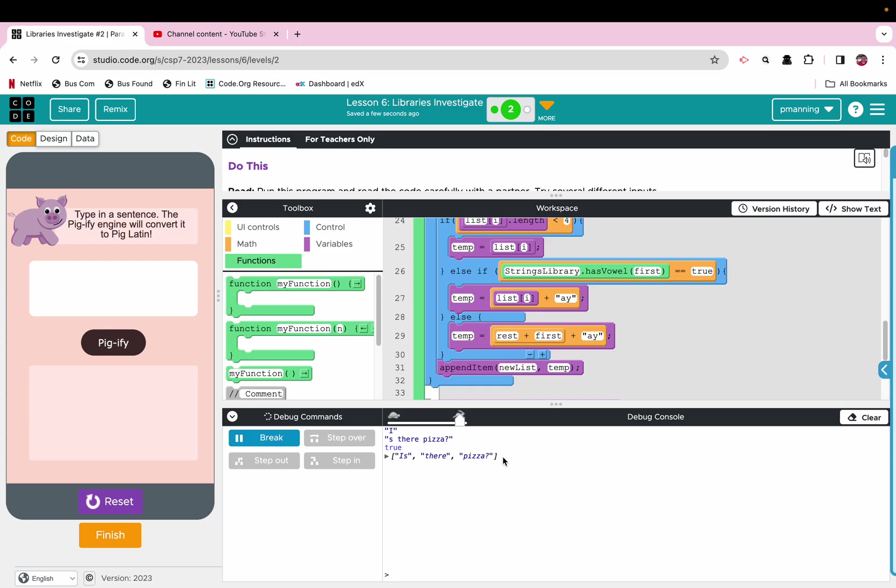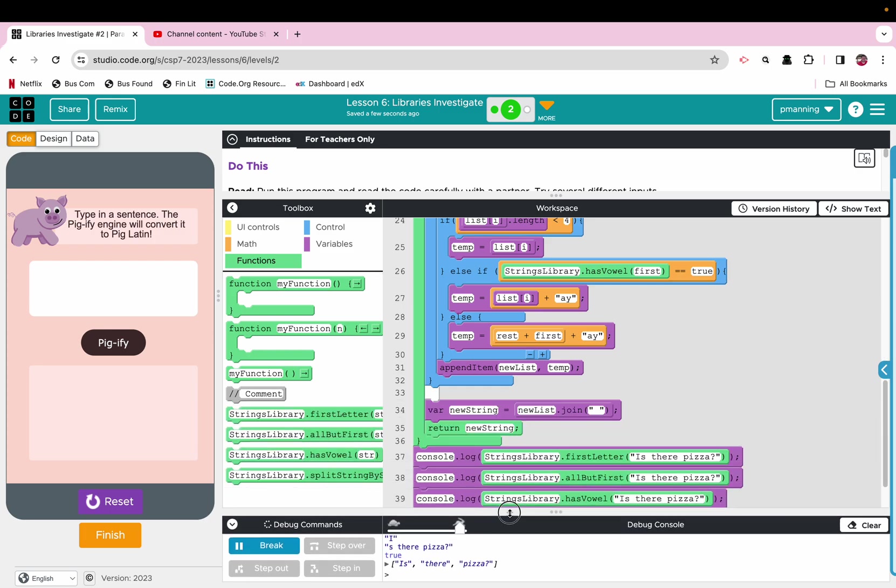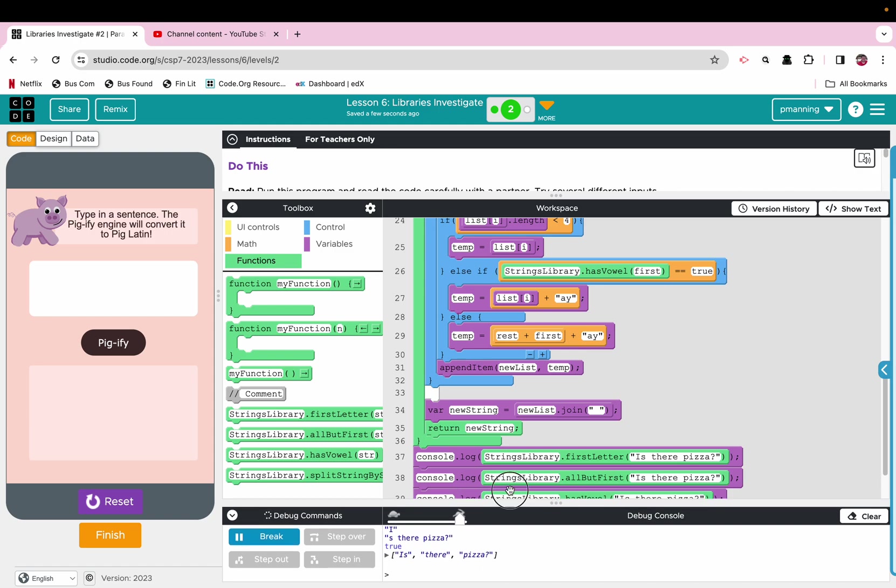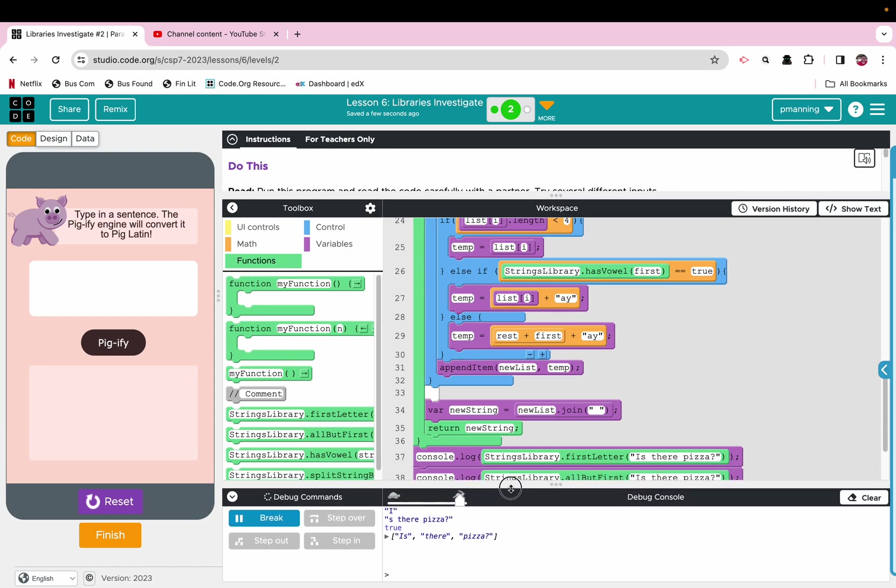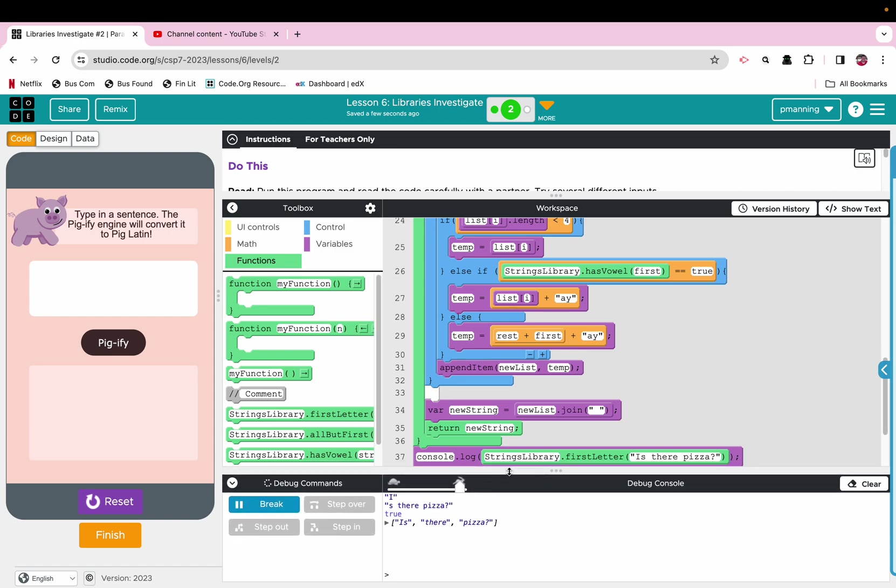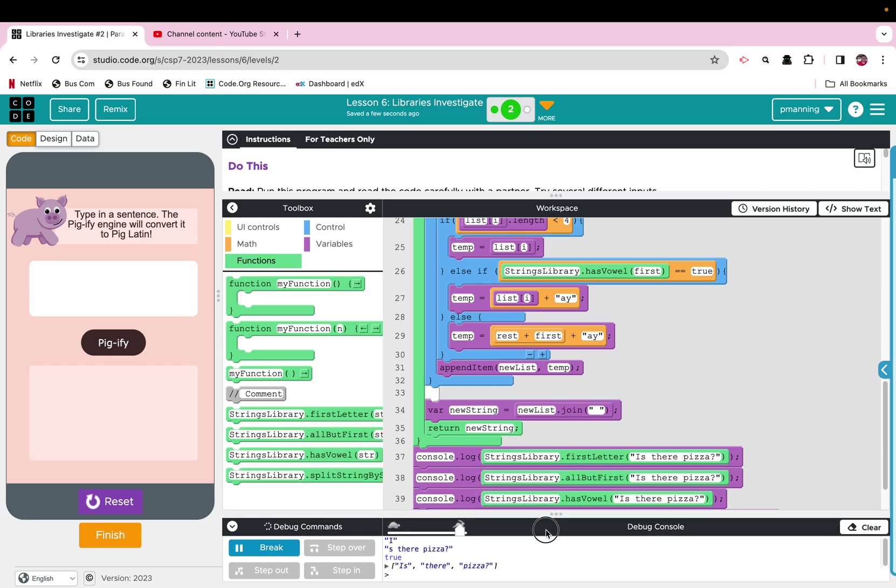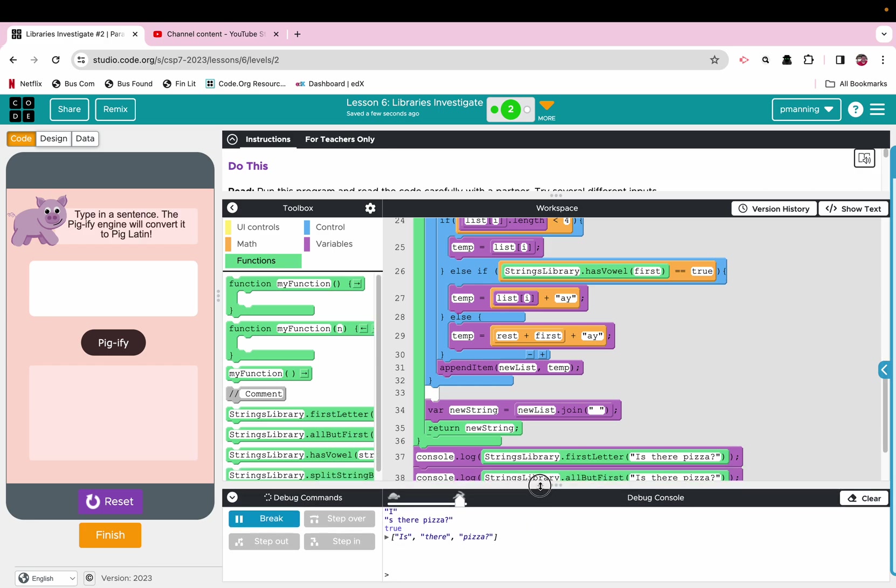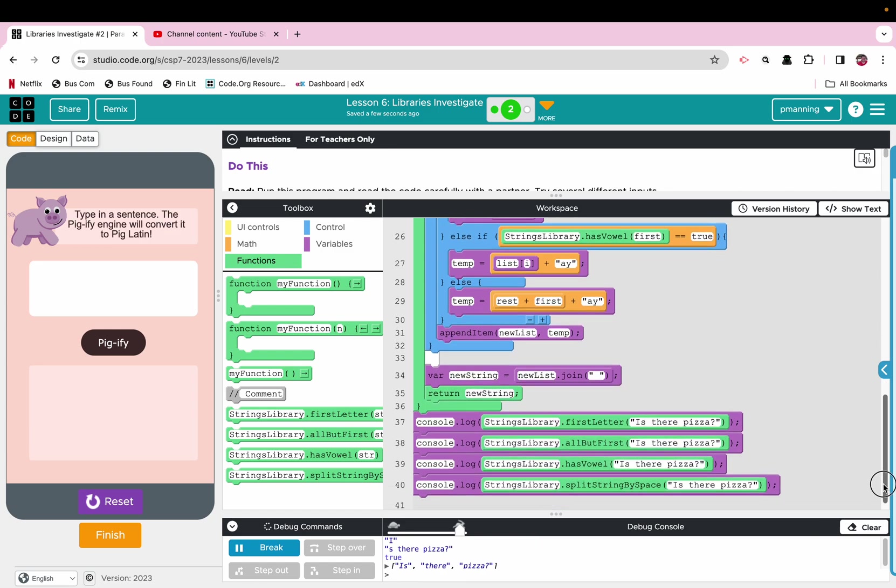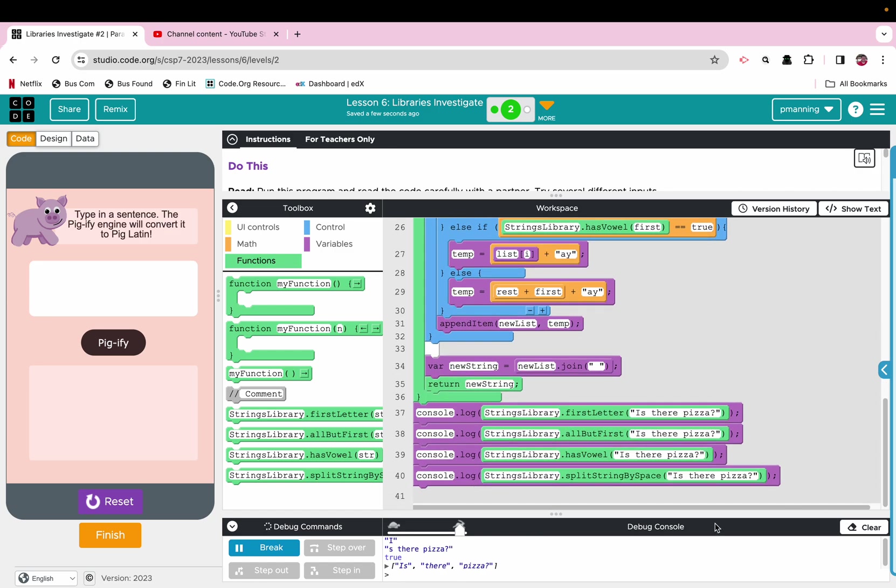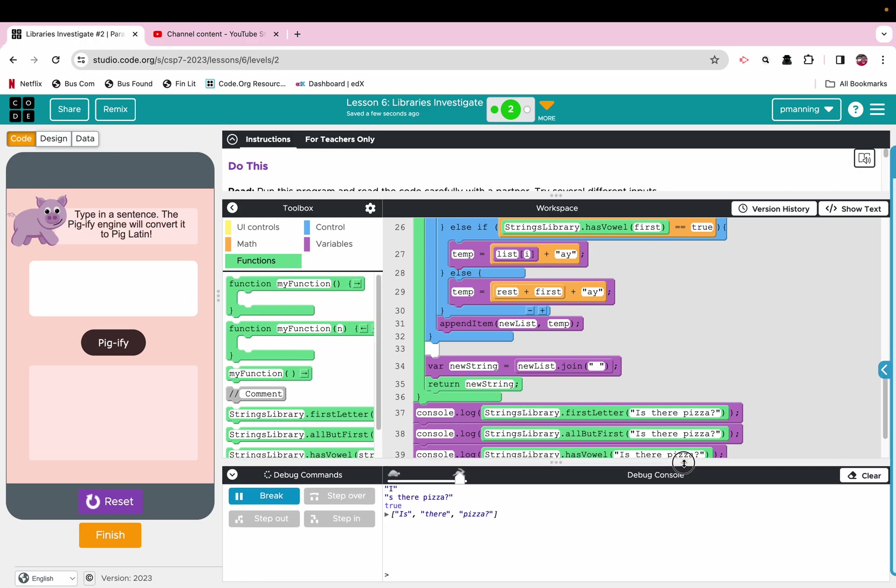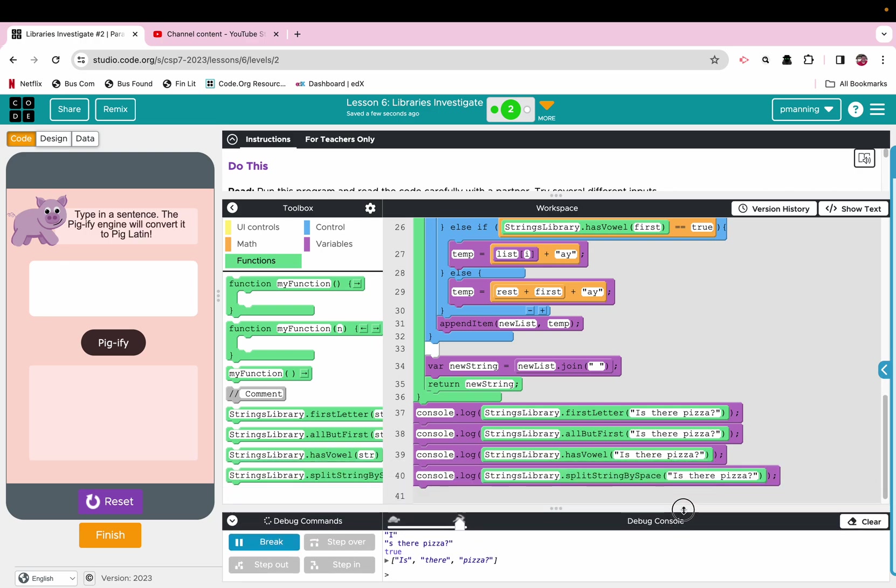What the first function does, all right, it takes the first letter, ah. All right, all but first, is there pizza. All right, third function, has vowel, true. All right, fourth function, all right, is there pizza. All right, and it kind of splits it into three different words, is there pizza. So, that's kind of what each one does.